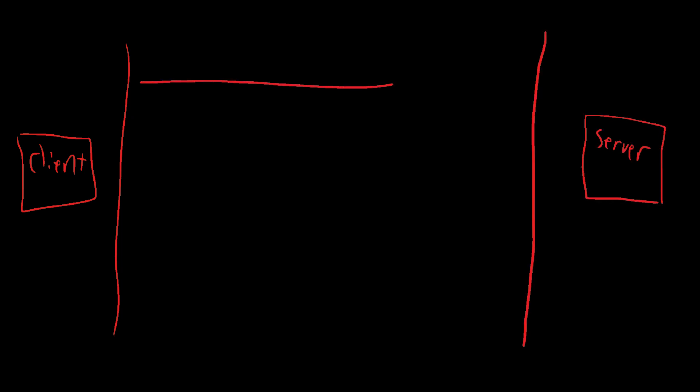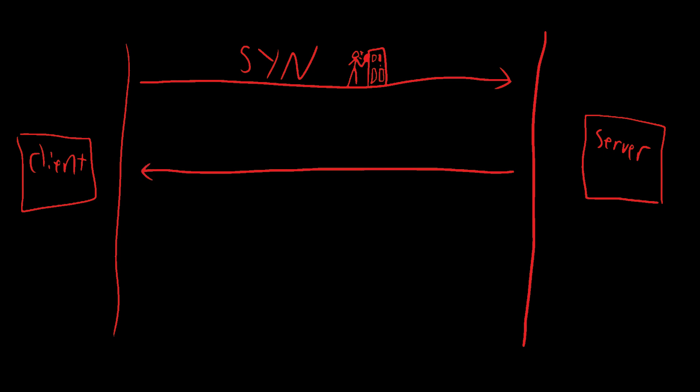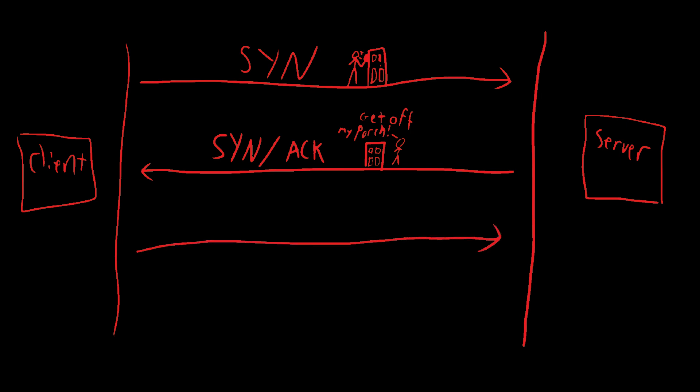The client starts a communication by sending a request called a SYN. This is you knocking at your friend's door. The server responds with acknowledgement known as SYN ACK. And this is your friend's mom acknowledging your existence by talking to you through the ring doorbell. You will then acknowledge your friend's mom's existence. And this is known as an ACK. This is you saying hi to Tommy's mom. And now, the real conversation can begin.